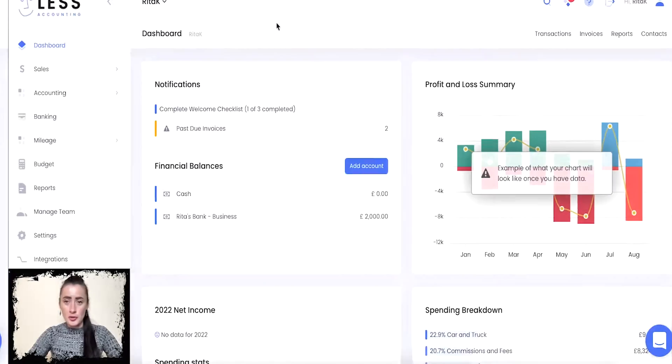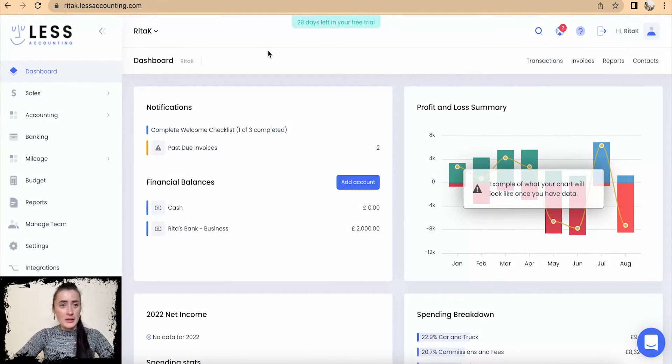Hey guys, I'm Rita. In this episode I will show you how you can add or create a sales invoice on Less Accounting.